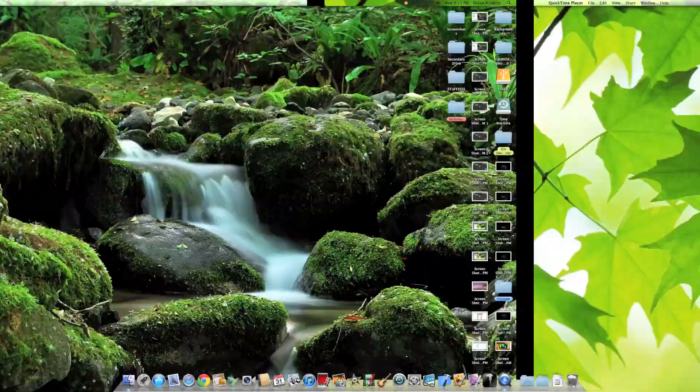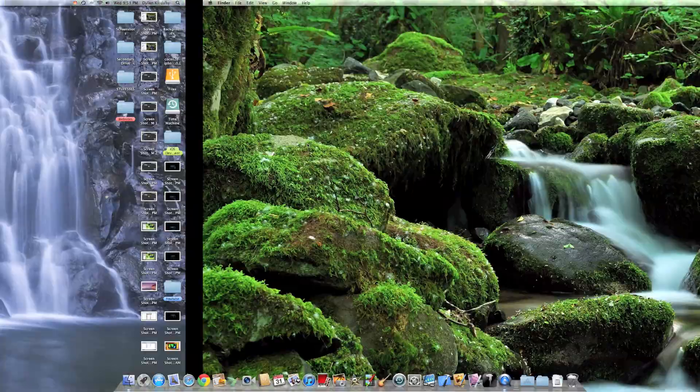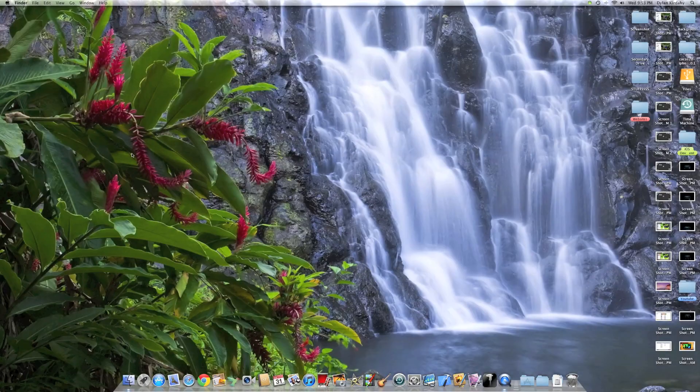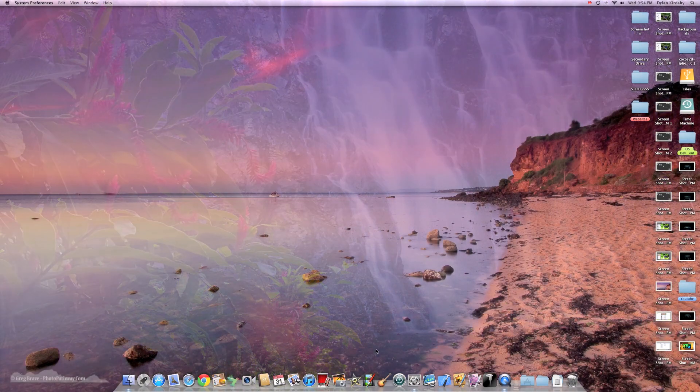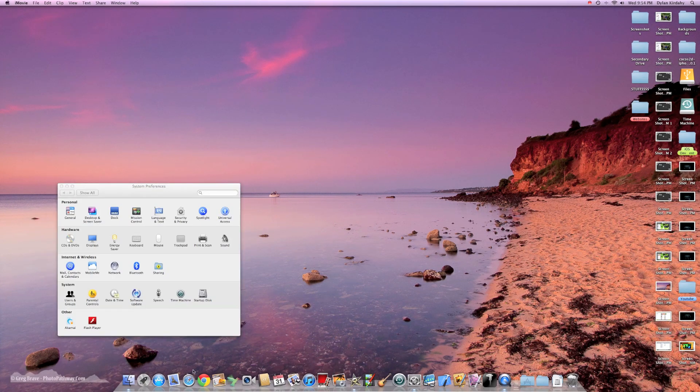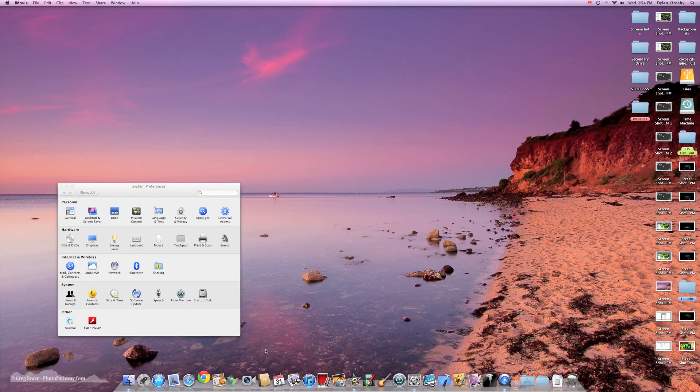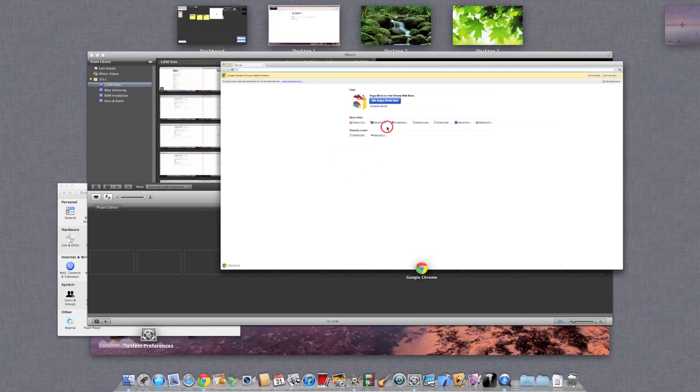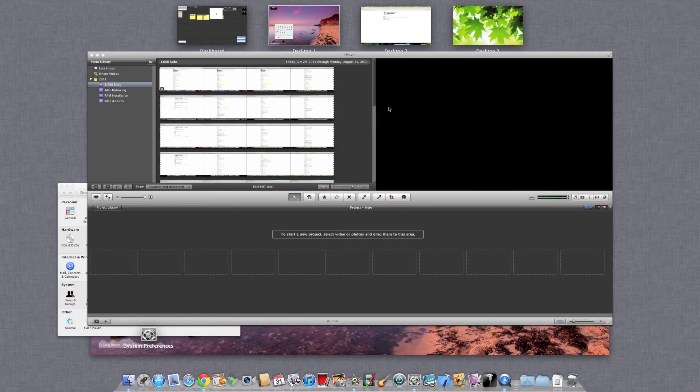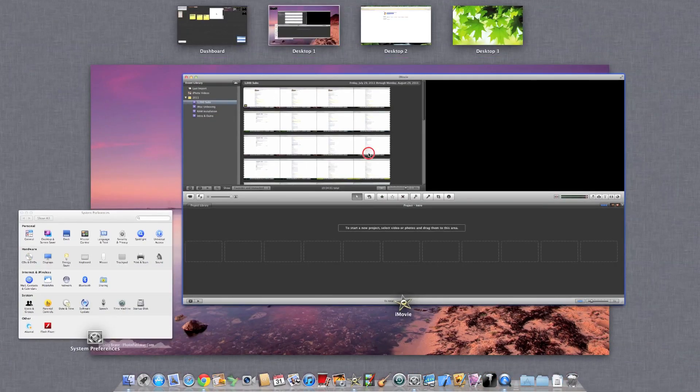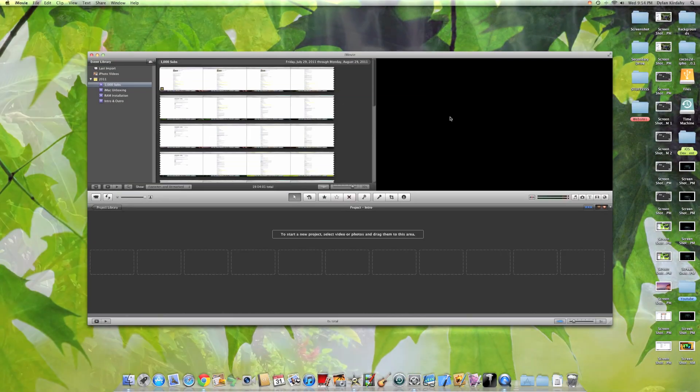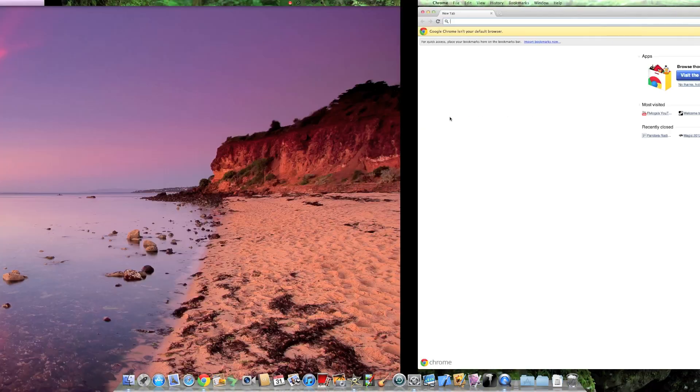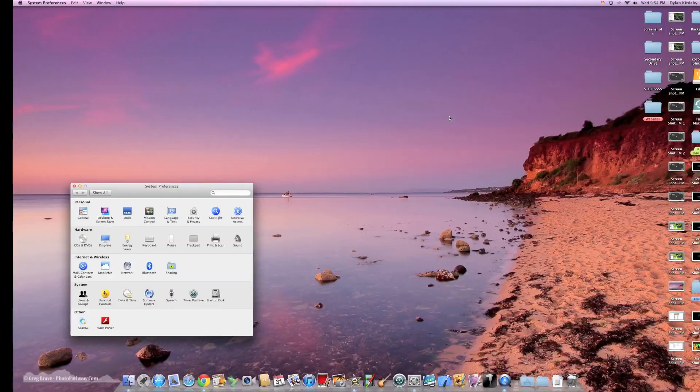I can even swipe right from here, and if I have some applications open, I could open system preferences, iMovie, Google Chrome. I could now take these and put them onto separate desktops. Let me take this, put it over here, and now I can easily scroll through my stuff.